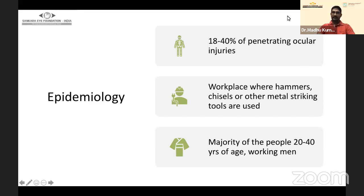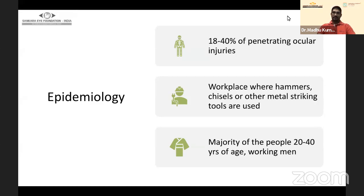Epidemiology: 18 to 40 percent of penetrating ocular injuries will result in an intraocular foreign body. It's usually seen in workplaces where hammers, chisels, or other metal-striking tools are used. The majority of these patients are 20 to 40 years of age — working men — which is what we will know when we take a history.